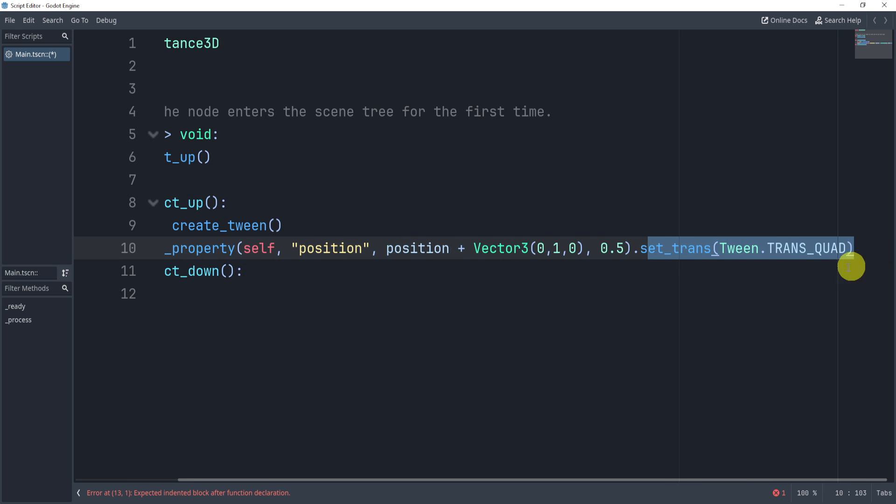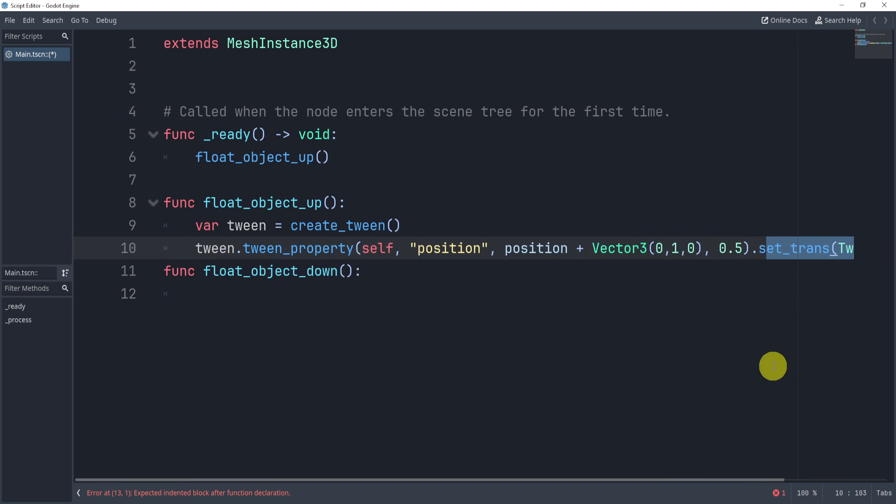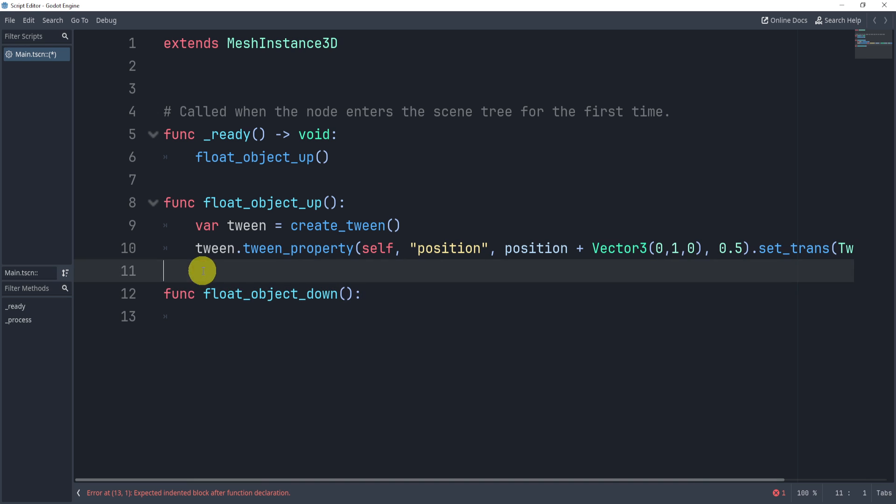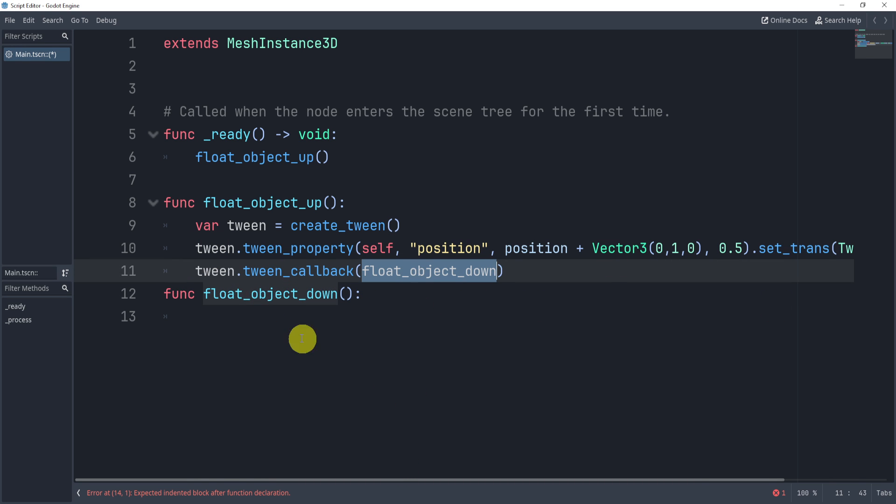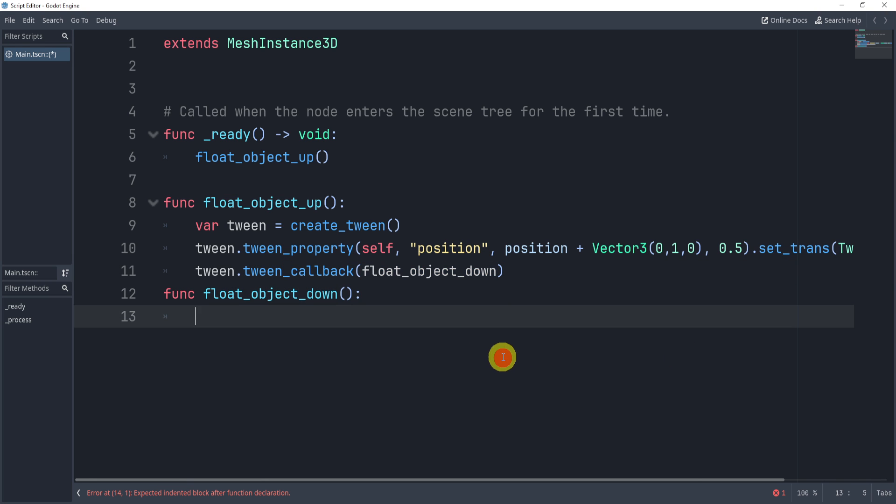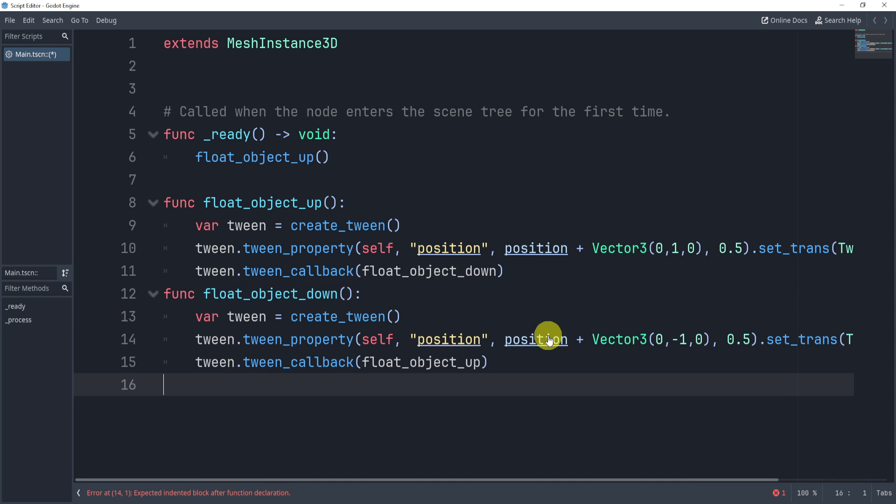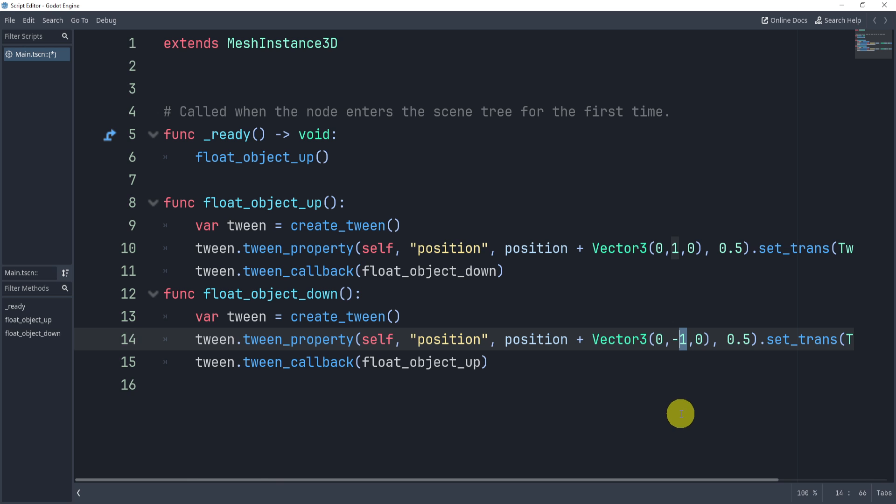Then for now, ignore this as I'll get back to that in just a second. But now what we want to do is add a tween callback. Once this tween is finished, I will now call the float object down. And essentially, I'm going to do the exact same thing,